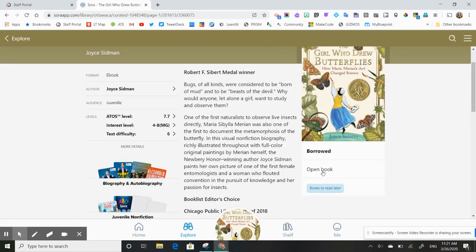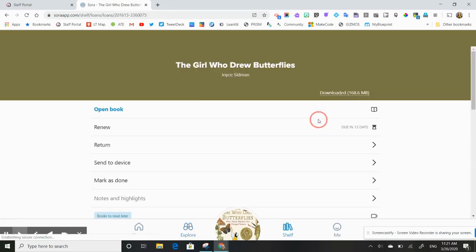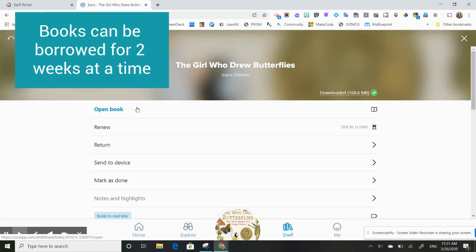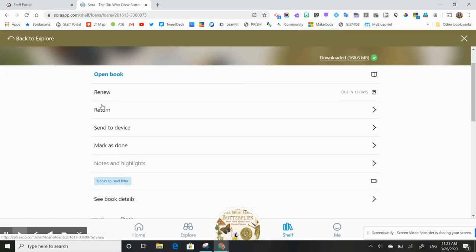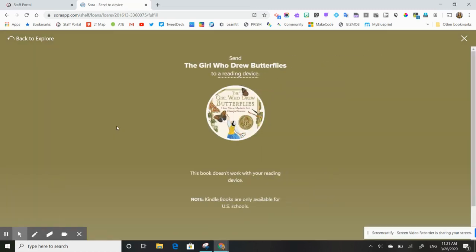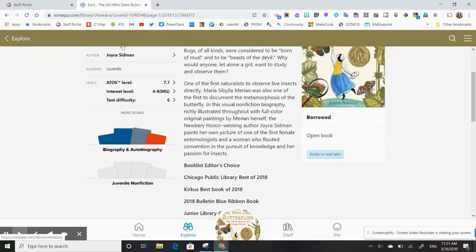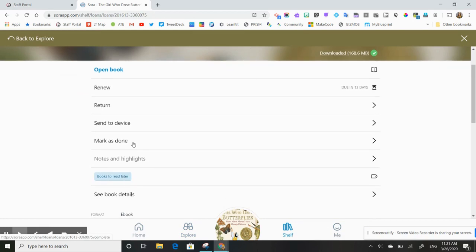And when you're ready to return the book, if I click on borrowed here, it allows me, it'll show me when the book is due. So I have 14 days or 13 days to read the book. I can renew the book as long as it's not on hold for anybody else. I can return the book early, which we recommend that you do if you do finish with a book because others are often waiting for the books. You can send your book to different devices. So if you have a Kindle or something like that, you can send that book there. And you can mark the book as done when you're finished reading it.